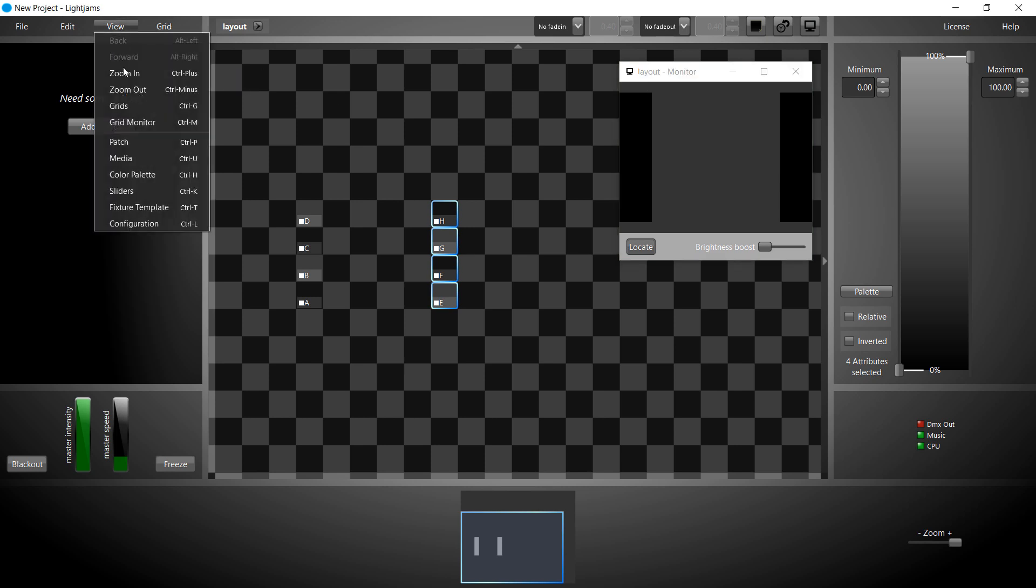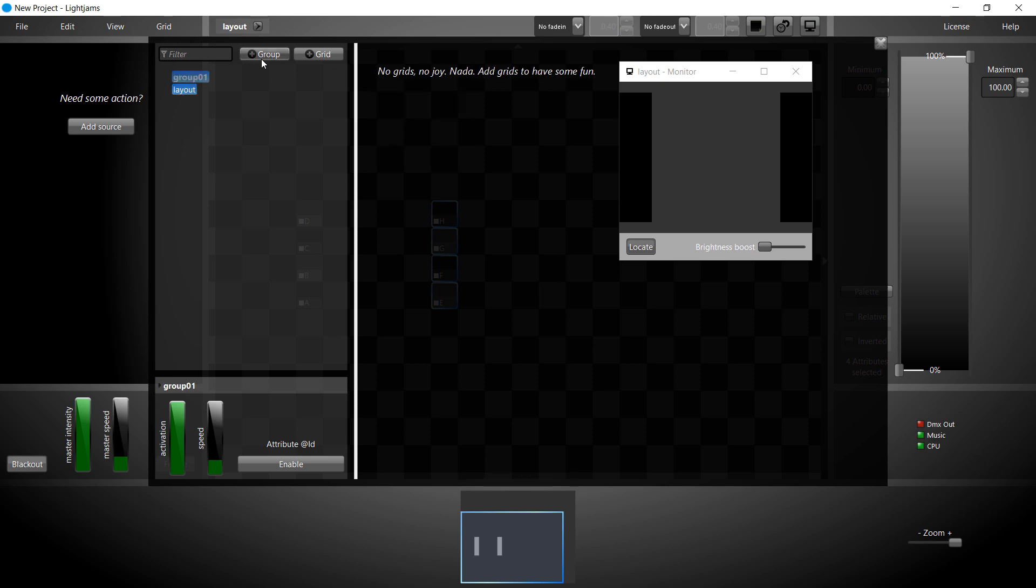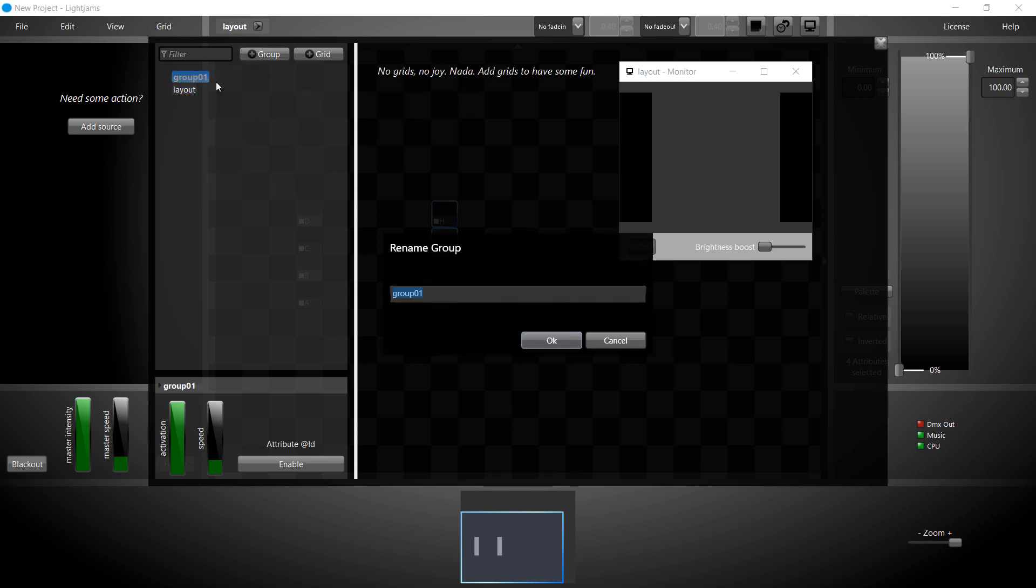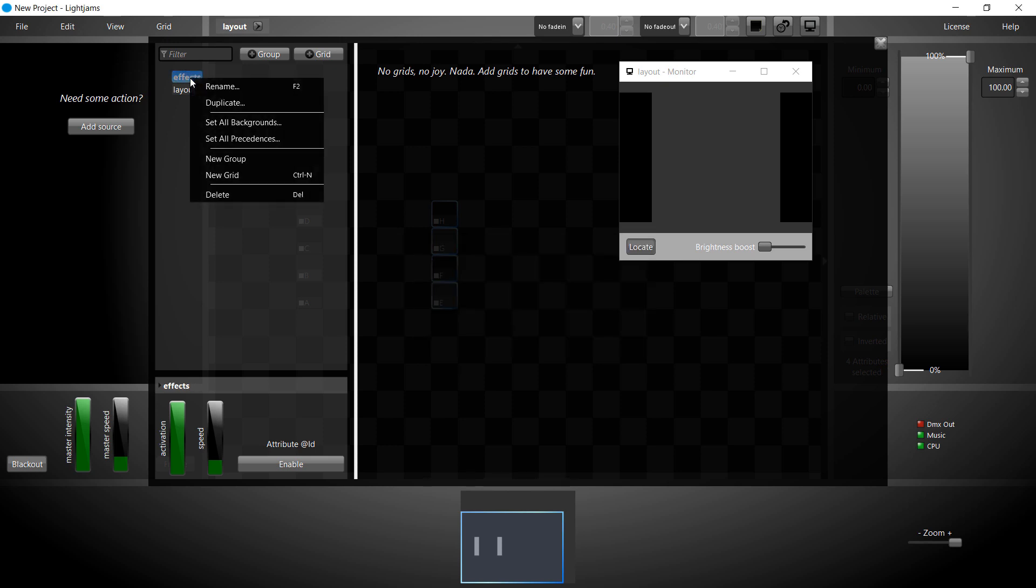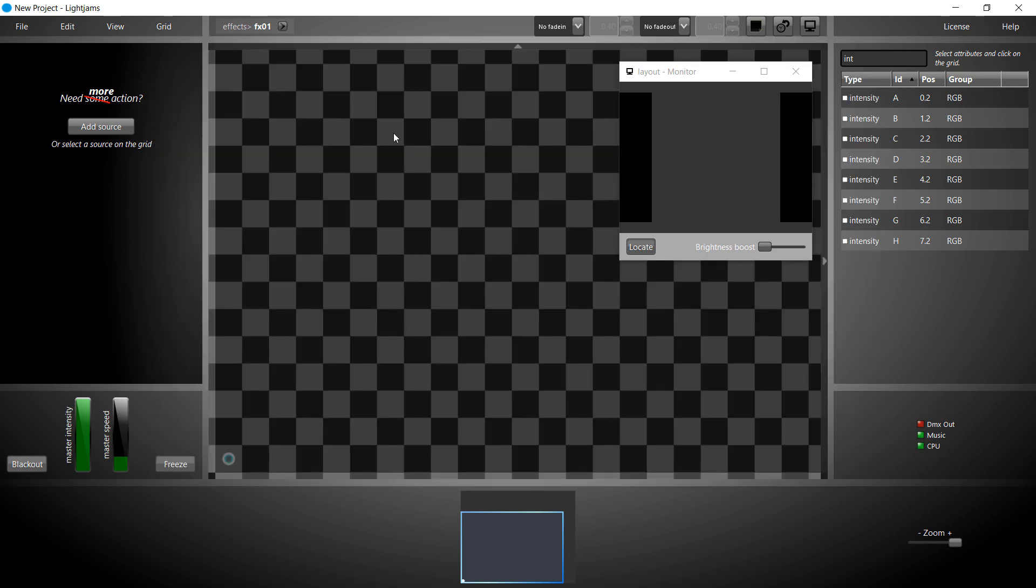Go in the grid manager to create a group for our effects. We now add a grid to the group. Double click on a grid thumbnail or name to go back in the editor. We'll create 3 effects.